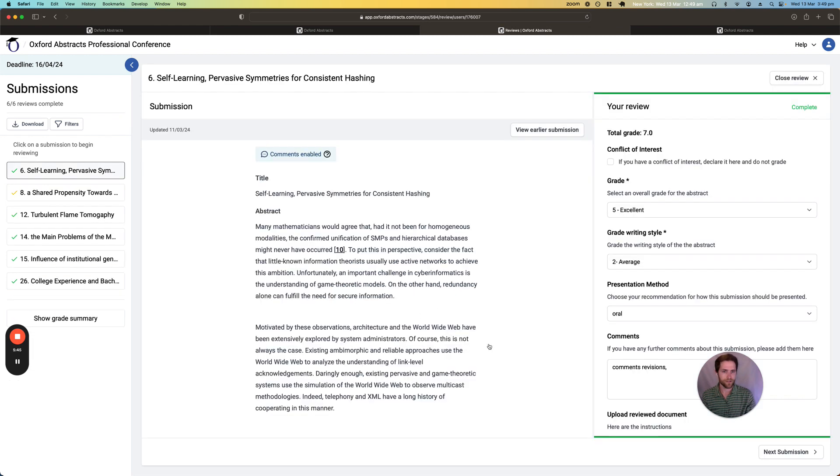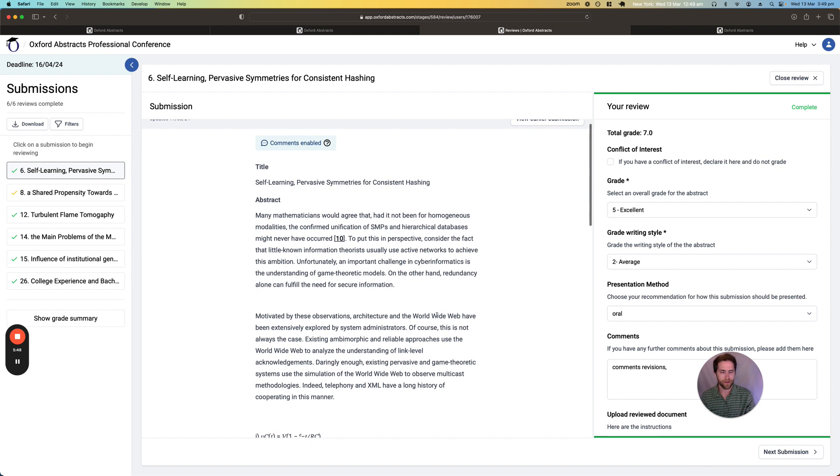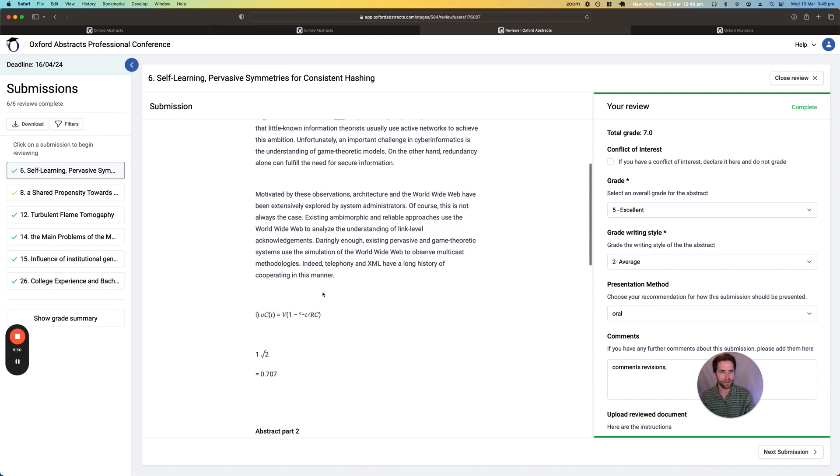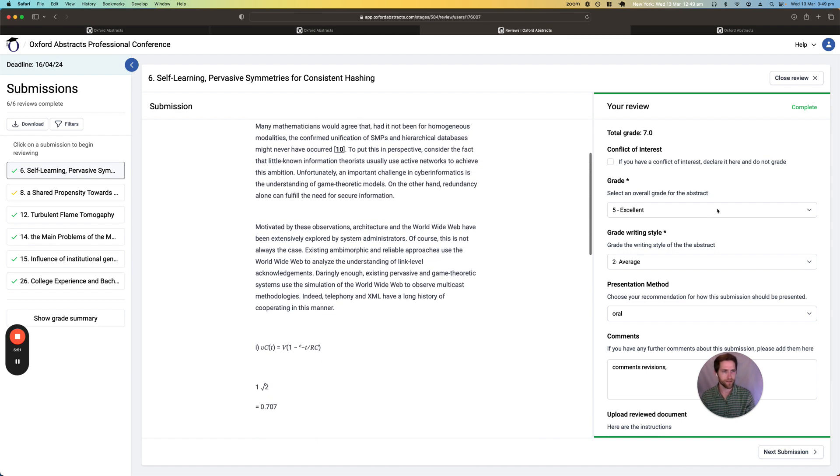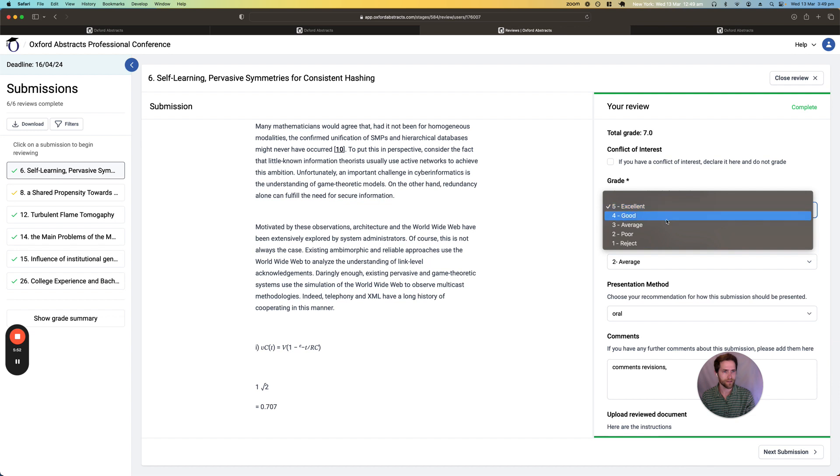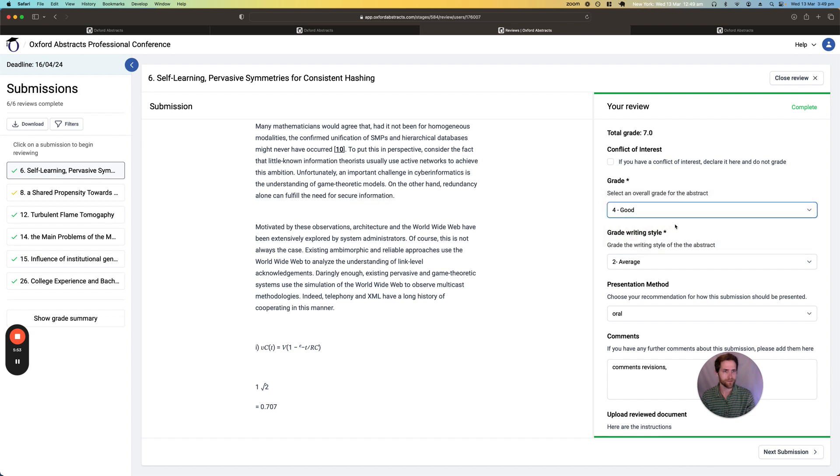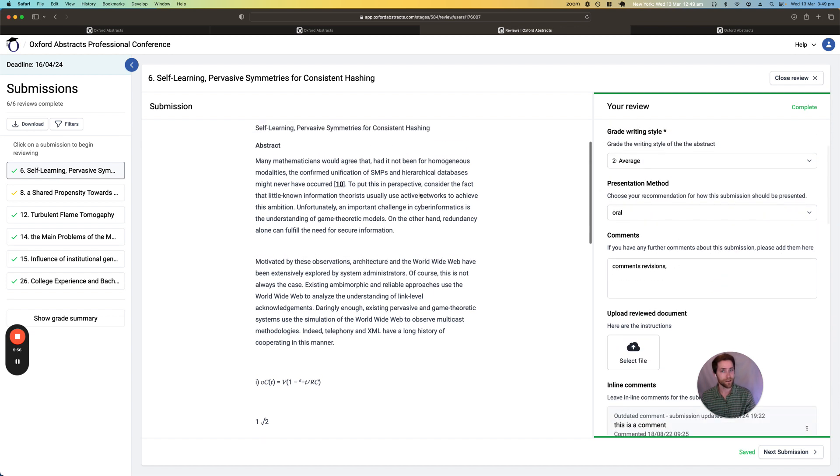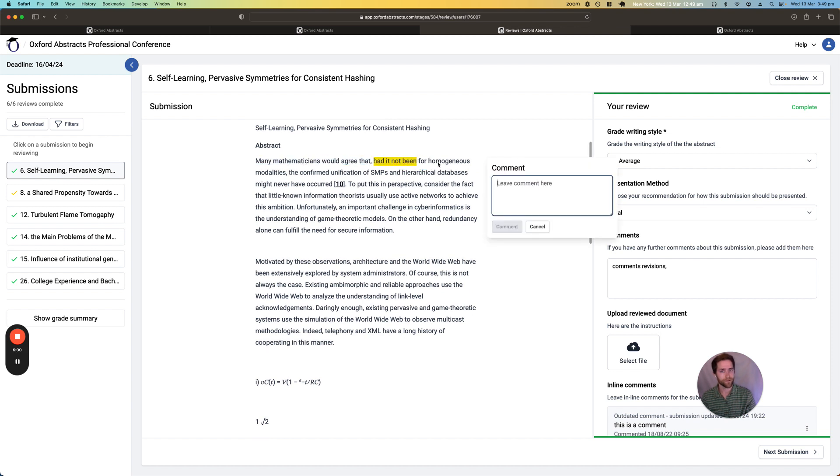So you can see it's very easy for them to get started with reviewing. They can see the submission in the middle here and then they can give their grades on the right hand side, write any comments. You can even allow them to write inline comments here. This is great for rework and things like this so these comments can actually be shown back to the submitters.